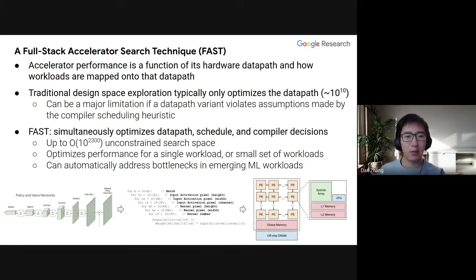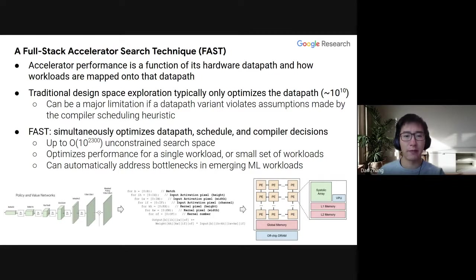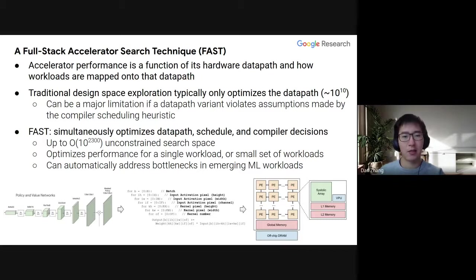With FAST, we're able to simultaneously optimize not just the data path, but also scheduling and other compiler decisions. This has a potentially very large search space up to order 10 to the 2300 when fully unconstrained. We can optimize not just performance for a single workload, but also small sets of workloads. Also in the paper, we show that we can use FAST to automatically address bottlenecks in emerging ML workloads.